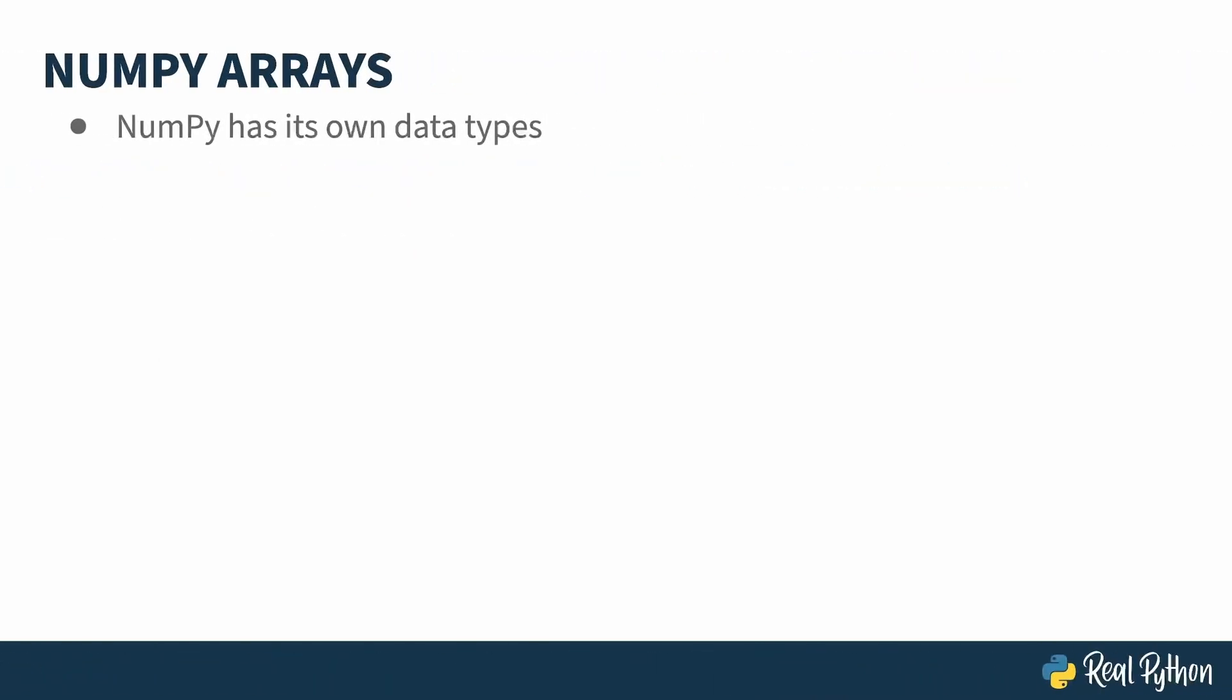NumPy has its own datatypes that are in addition to the regular Python datatypes. The core concept that you'll be using over and over in this course is the NumPy array. This is a list-like structure, which is fixed in size. Once you've created it, that's how big it's going to be. There are ways of pretending to insert something, but what is really happening is a new version is being created, and the old version is being copied into it.